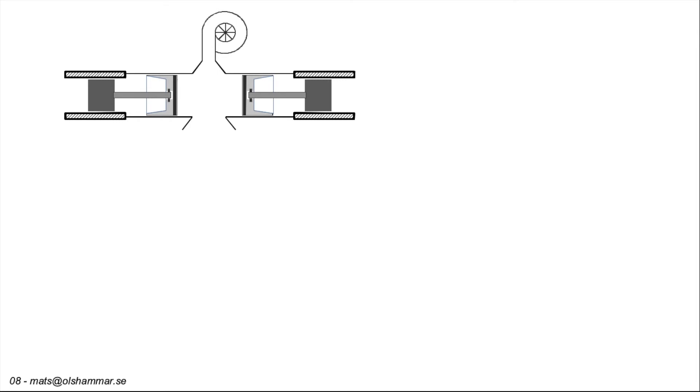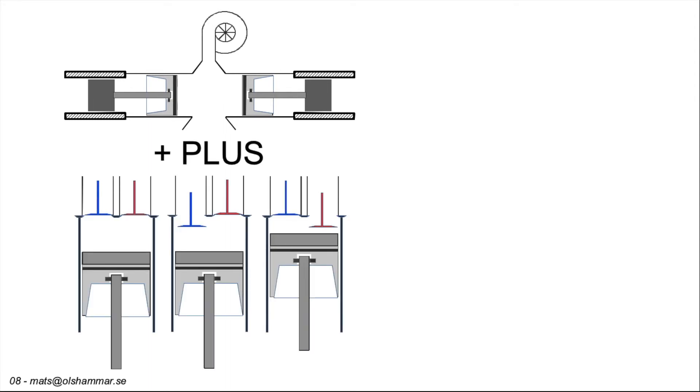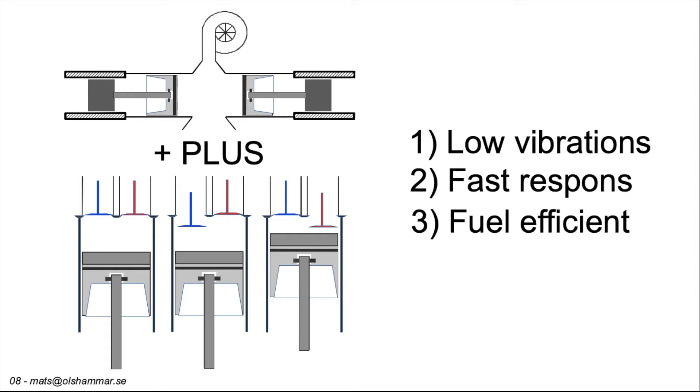So we have opposed free piston linear as exhaust pistons and a turbo. Plus a 3 cylinder engine and this together will give us low vibrations, fast response and fuel efficiency.